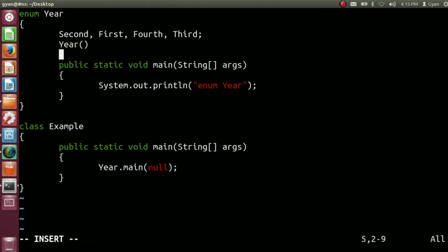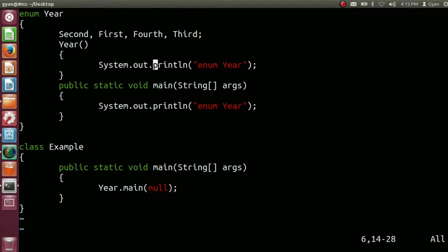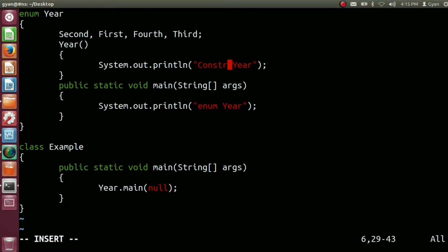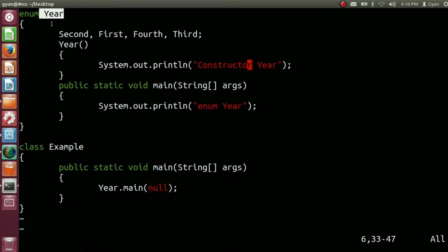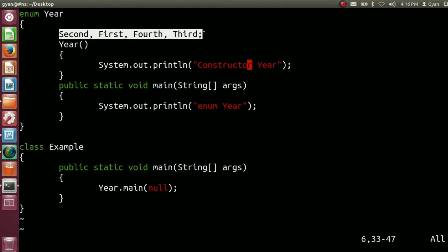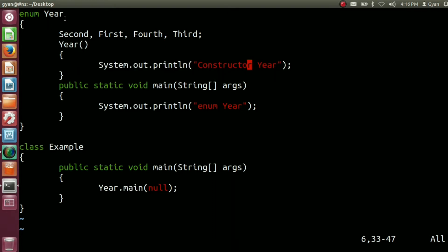Inside the year enum, let's put a constructor year that prints 'constructor year'. So what will happen here? If we execute the bytecode corresponding to class year, then class year will be loaded into the method area of JVM. All the static members of class year get loaded into the method area. That's how the constructor will be called four times. So running the bytecode of class year will print 'constructor year' four times, and at last it will print 'enum year'.